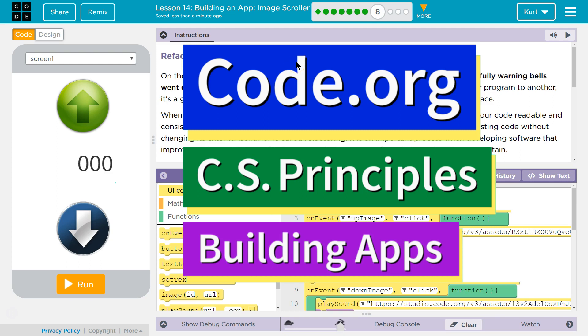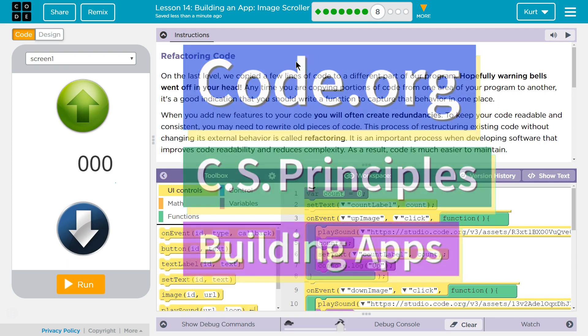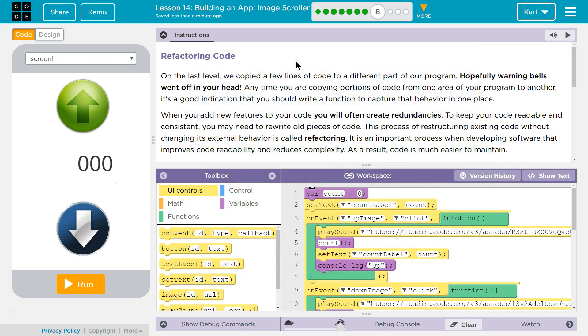This is Code.org. I'm currently working on CS Principles, Unit 5, Building Apps, Lesson 14, Building an App, Image Scroll, Puzzle 8, Refactoring Code.